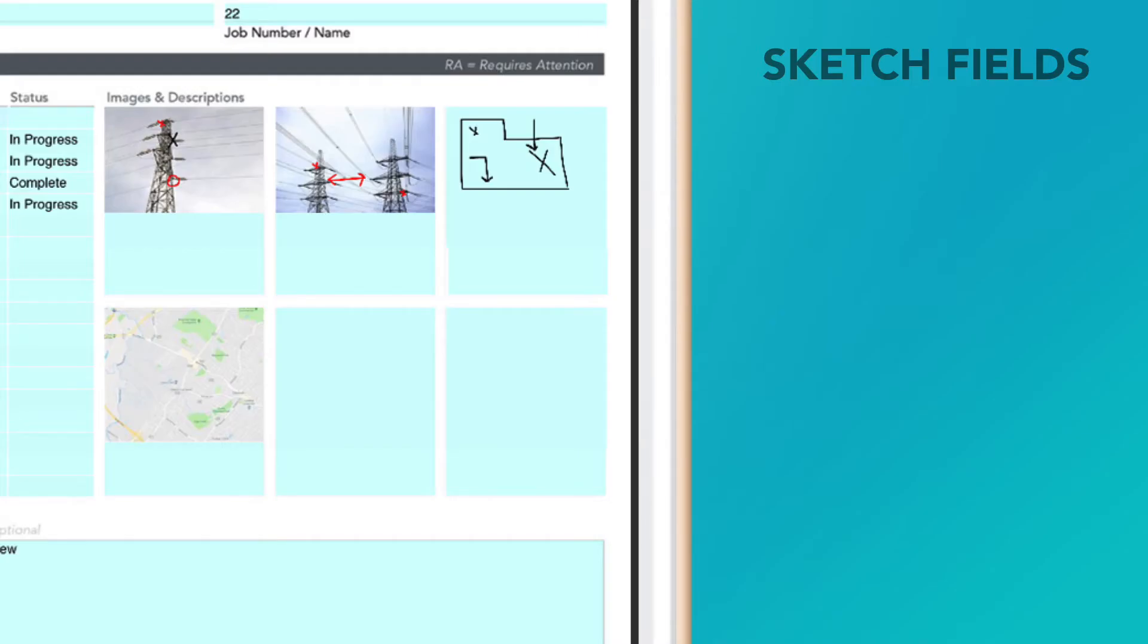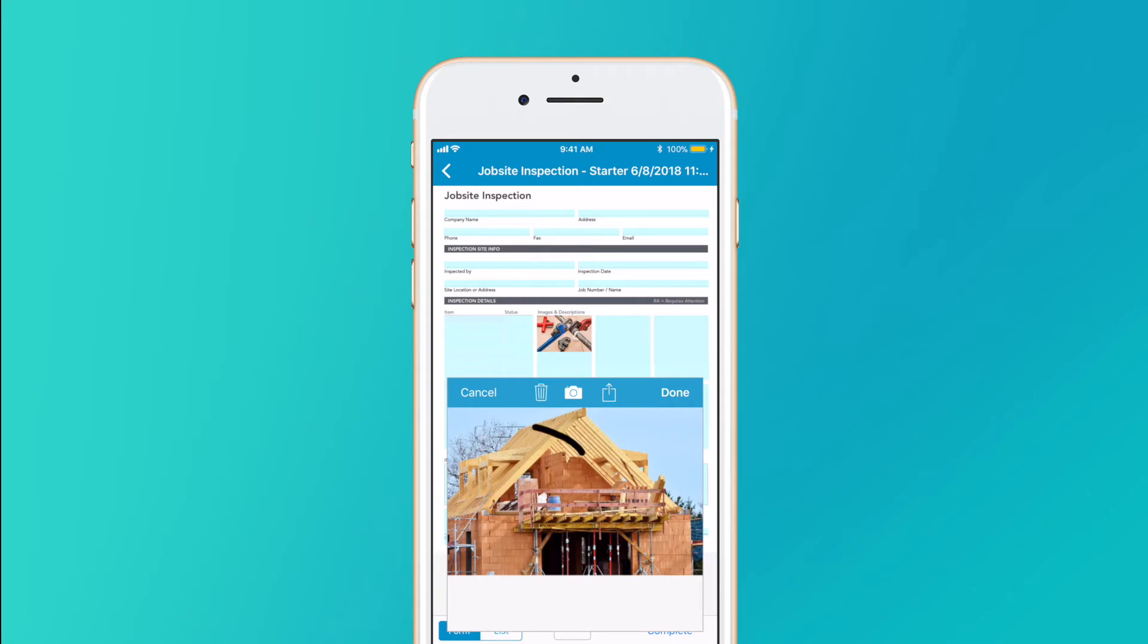Sketch fields annotate images, diagrams, and more to highlight areas that need attention.